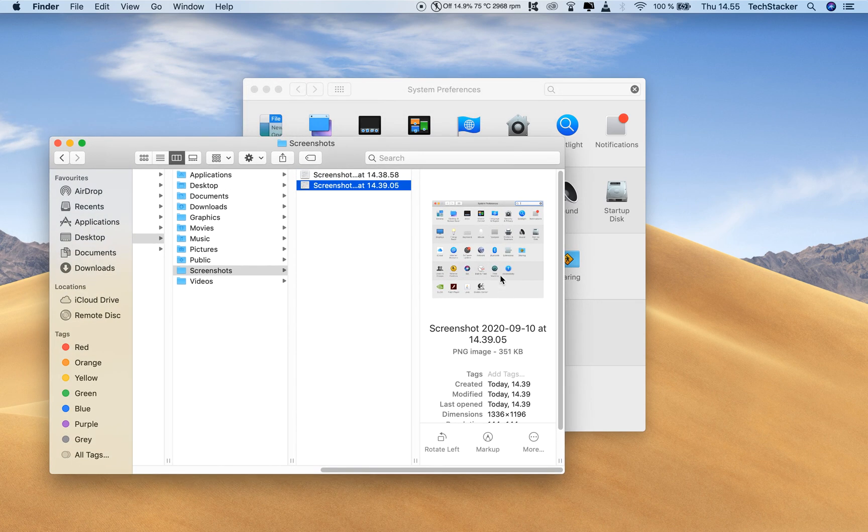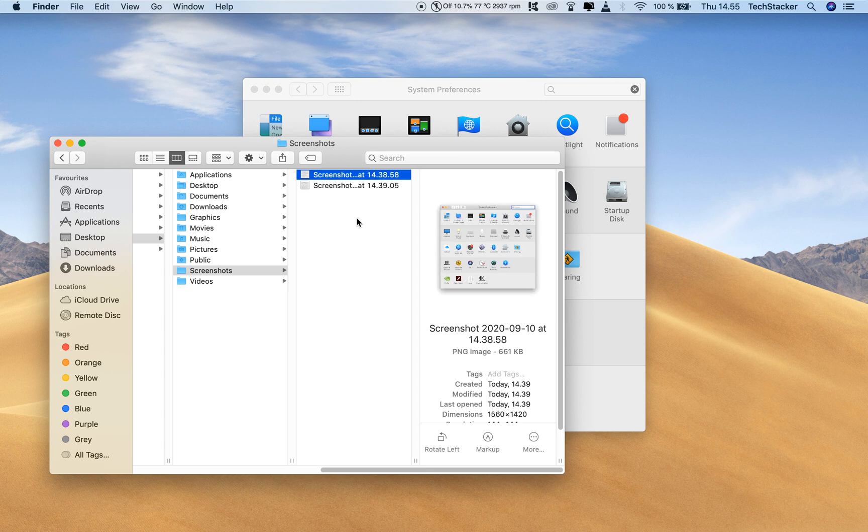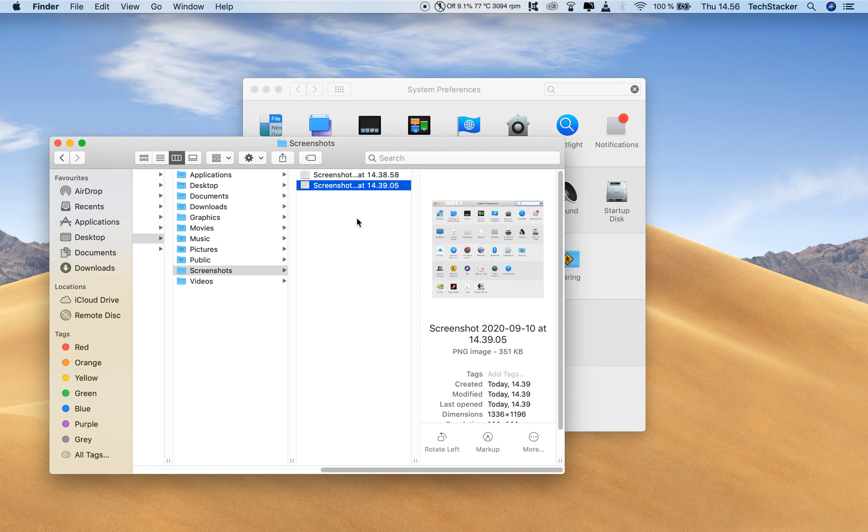Now, notice the difference when I flick through these. This one has a drop shadow and a bunch of surrounding space, which is really annoying, and this one does not have a shadow.